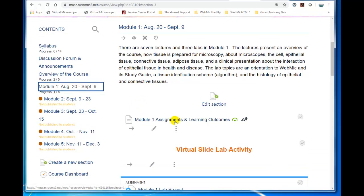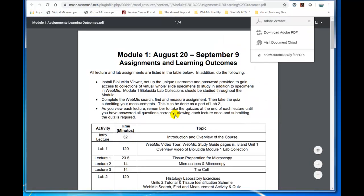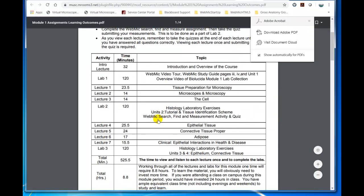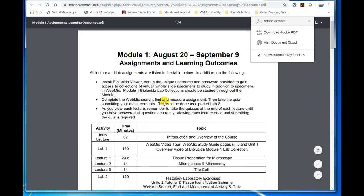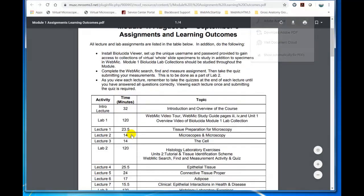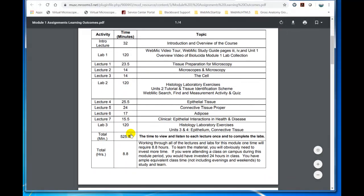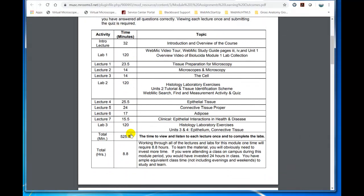So first you click on the assignments, and this is where you find all the lectures that are assigned for each module, as in Module 1, and for example, which units to study in WebMIC.